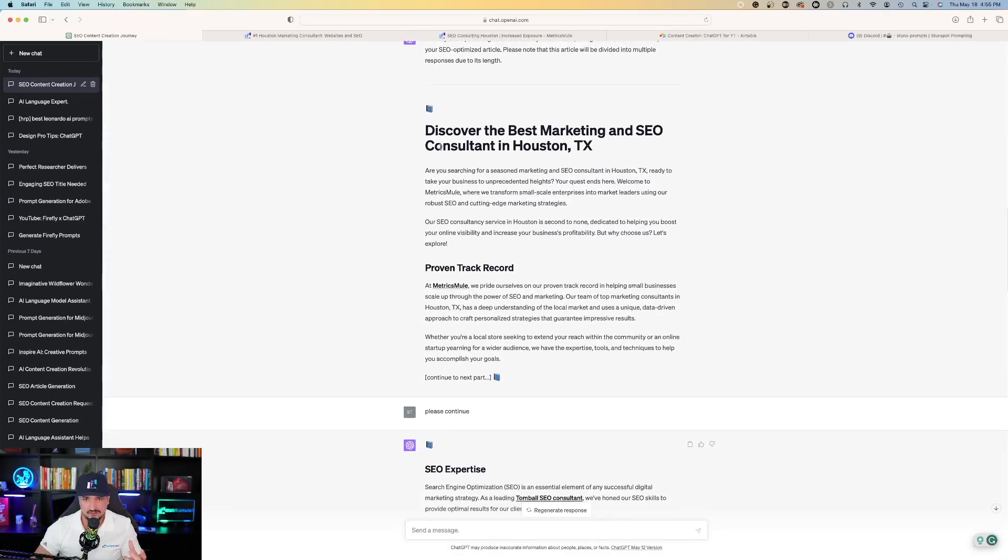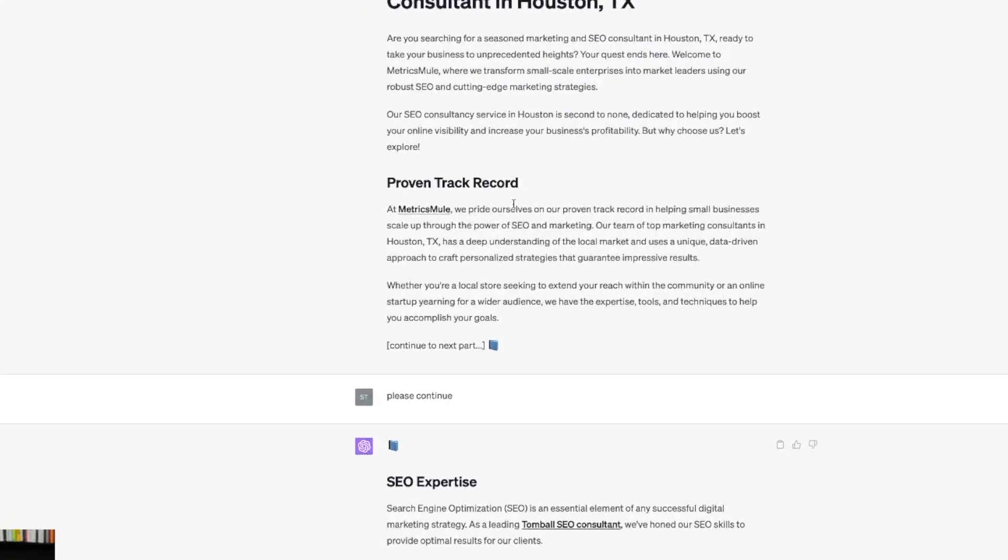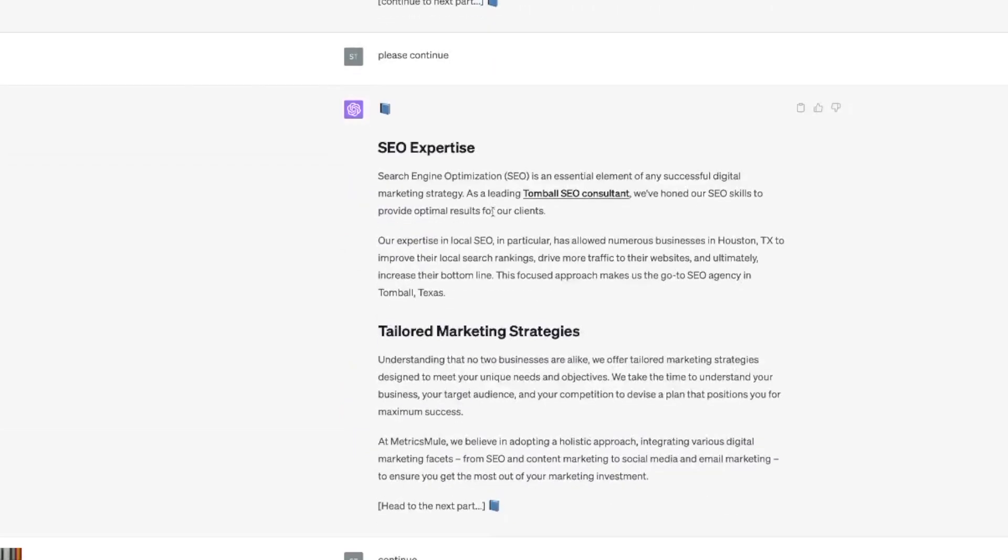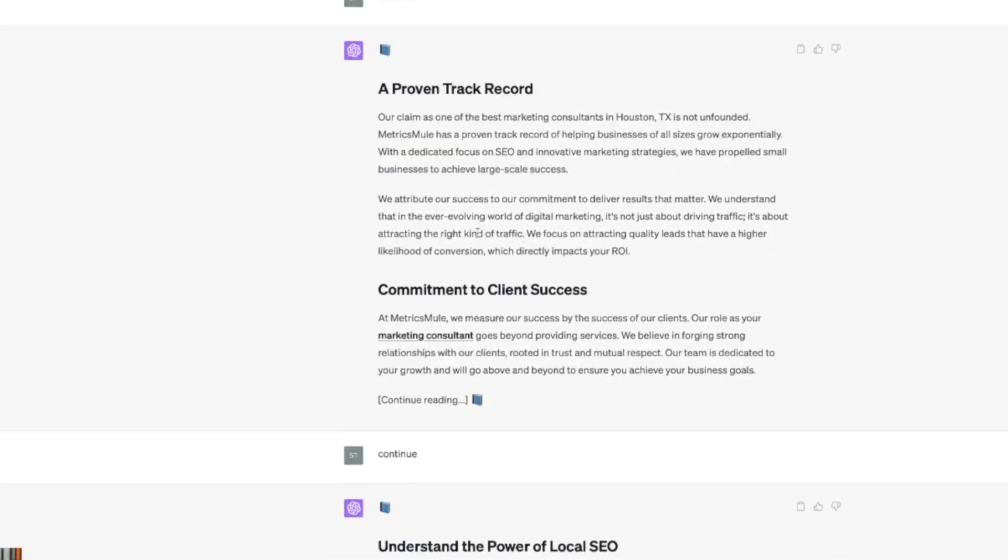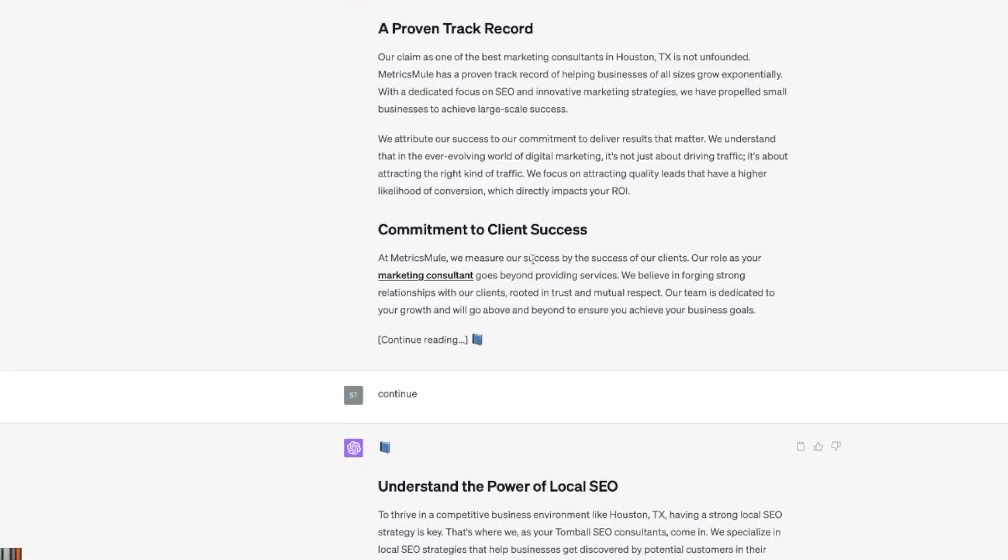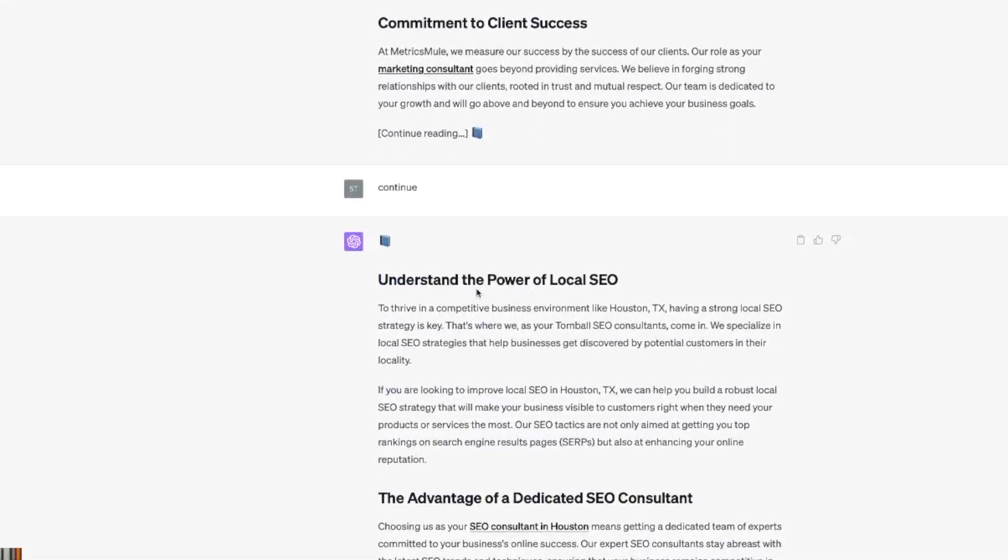Back over to ChatGPT and you could see that it's going to capitalize on that and give me a good couple of paragraphs saying just that. Just to see what it's come up with so far, let's just go ahead and take a look at it. I have my title tag. I have a couple good headings. SEO expertise, tailored marketing strategies, proven track record, commitment to client success.